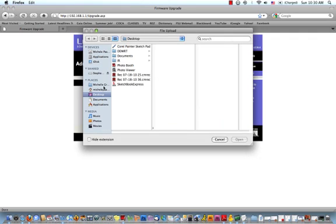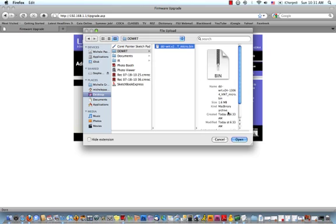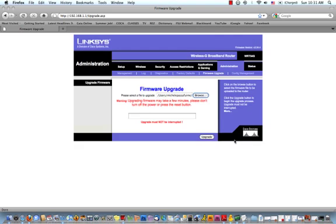So I saved it on my desktop, so it's right here under DDWRT, click open, and then I'm going to click upgrade.